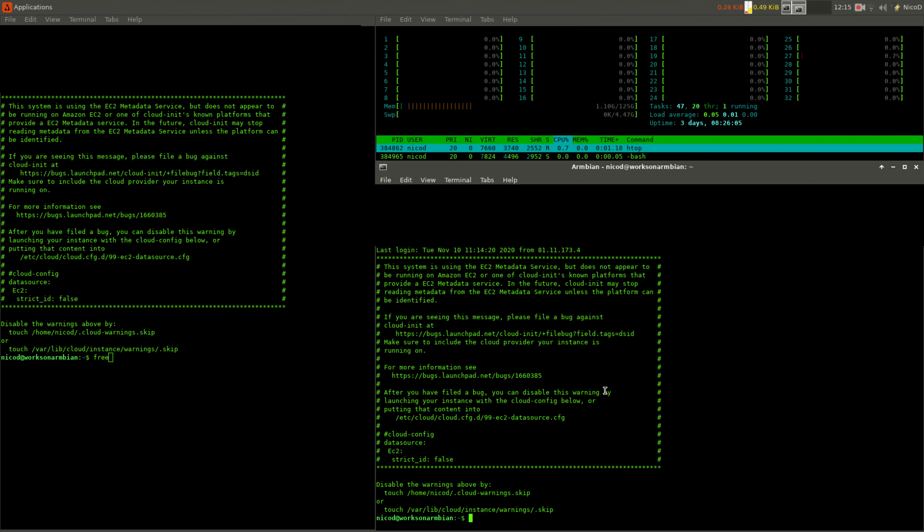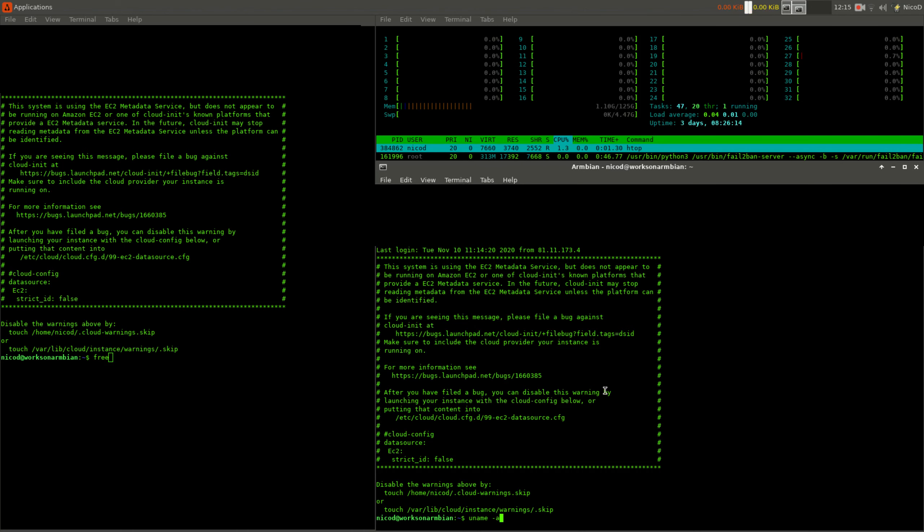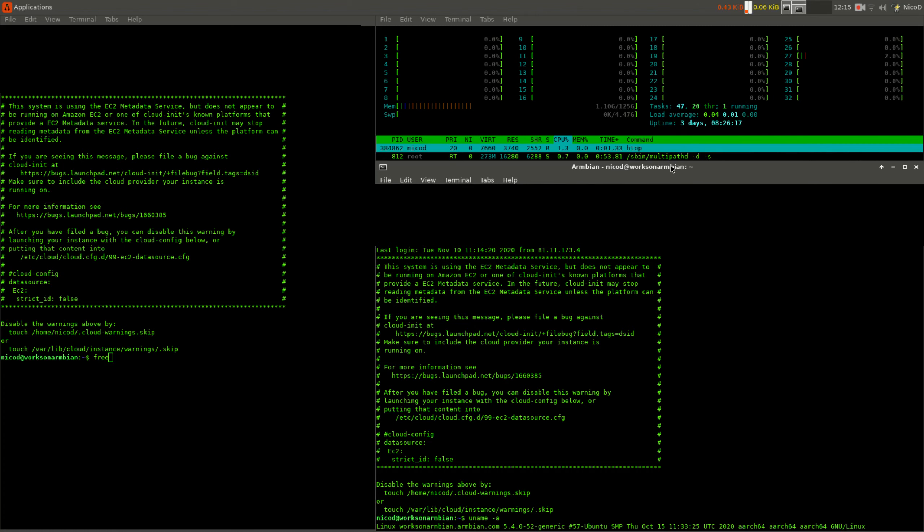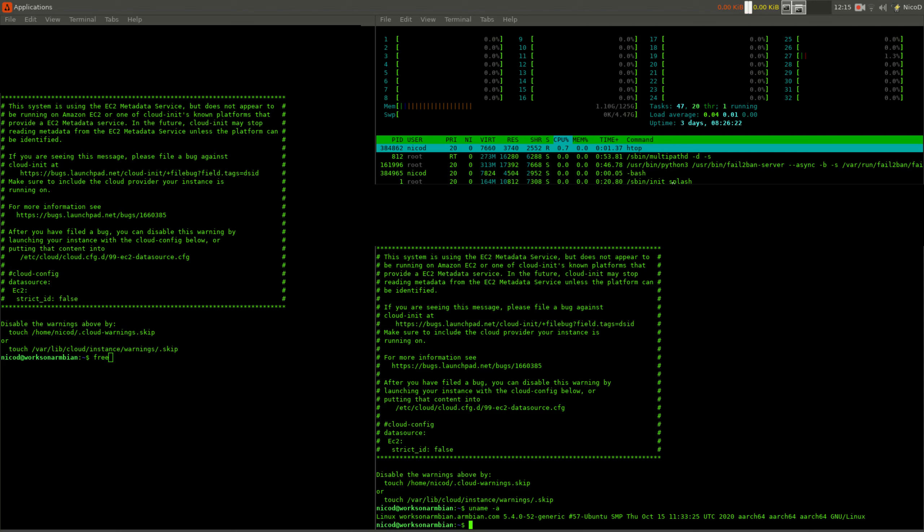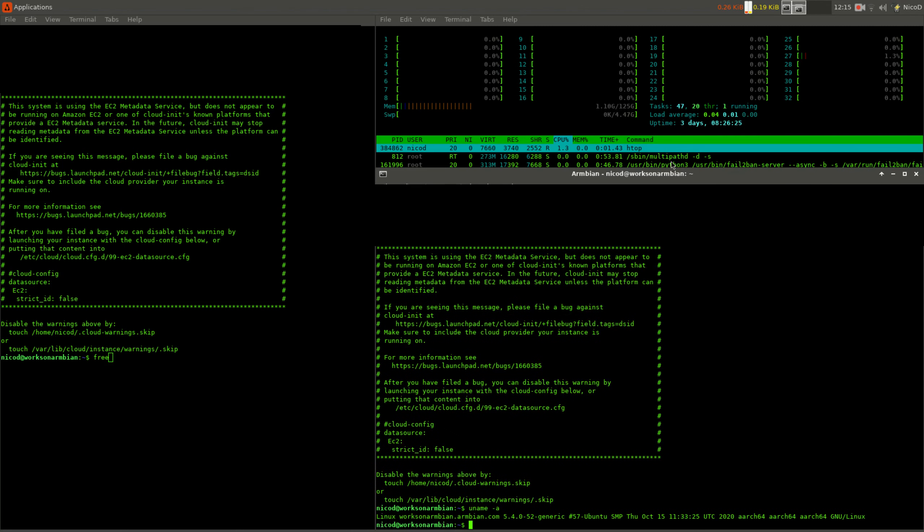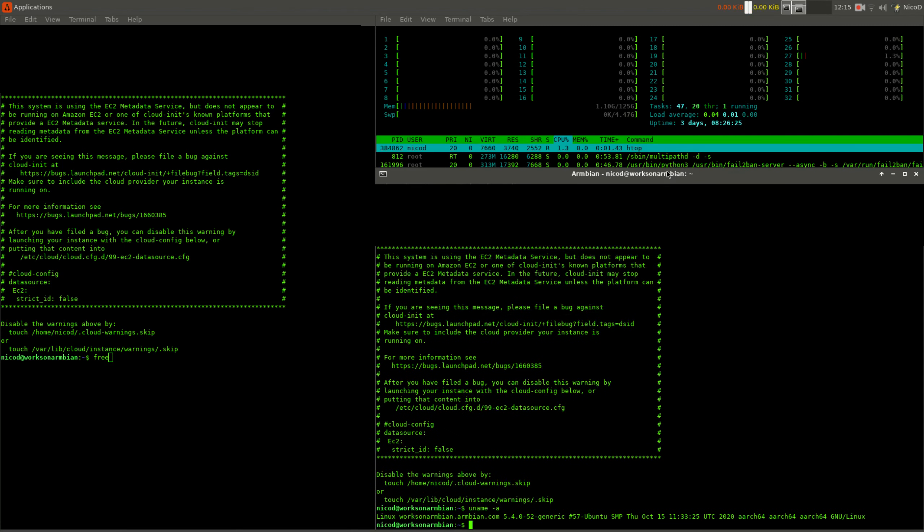The first thing I wanted to know is what system am I working on. I type in uname -a and I see we are on Ubuntu with kernel 5.4, a generic kernel, and we have aarch64, so 64 bits.